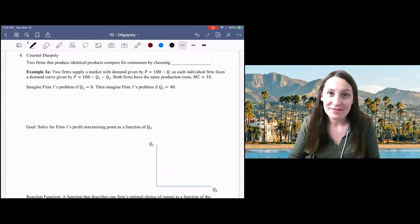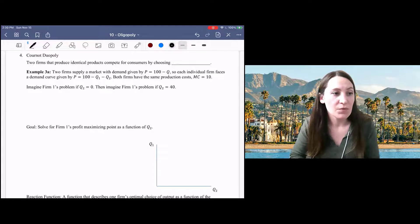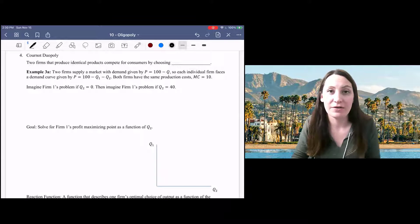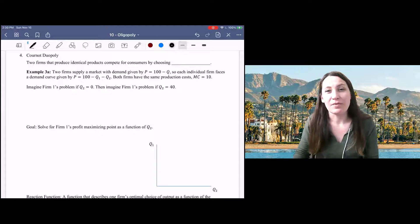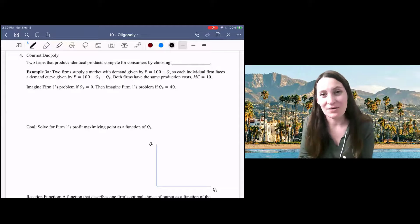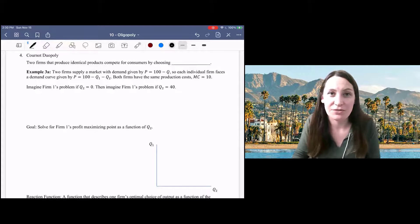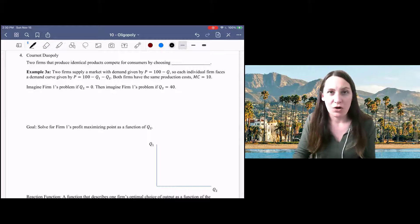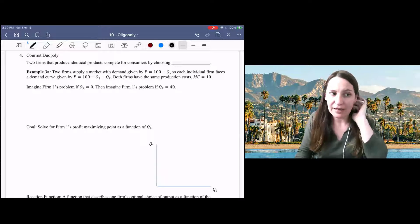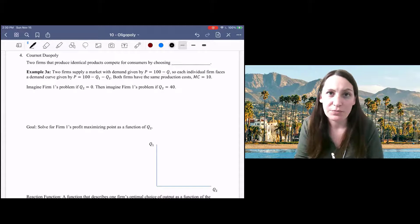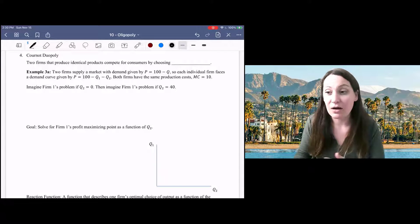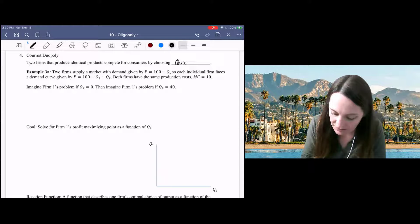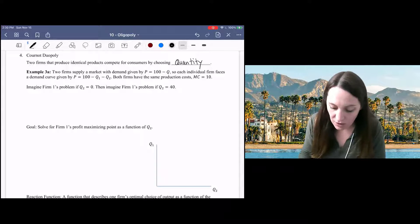Now that we've reviewed some of the basics of game theory, we're going to talk about two more models of behavior in oligopoly. We're focused on situations in which there's just two firms, which we would call a duopoly. So we're going to start with Cournot. In Cournot duopoly, we have two firms that compete not on price, but on quantity.